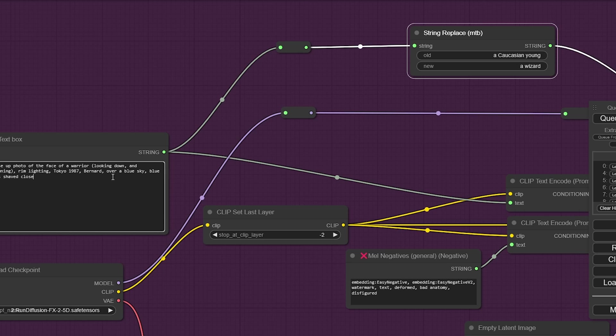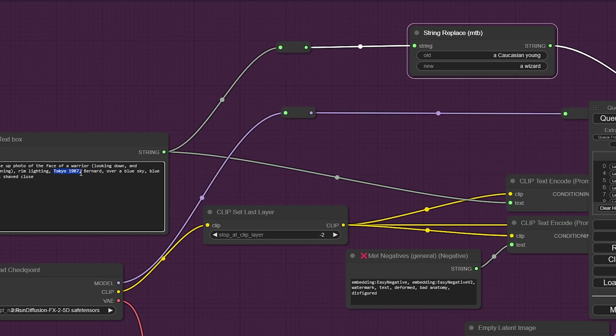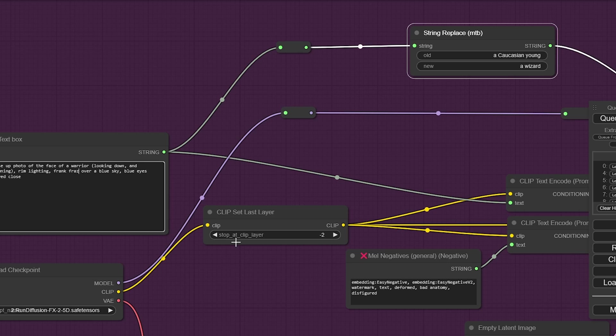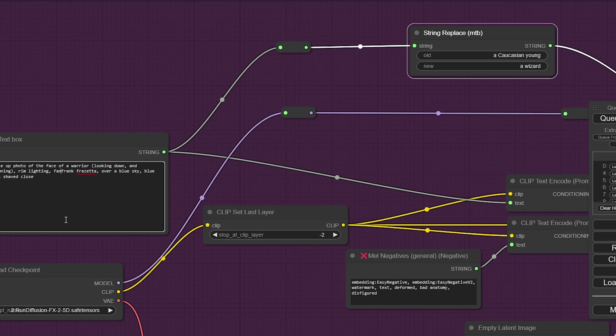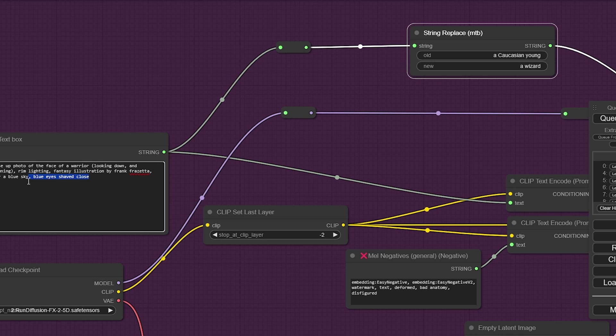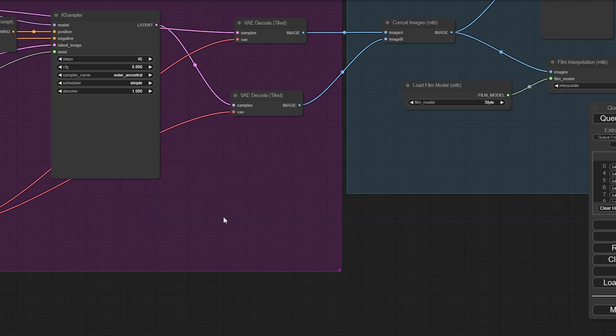So, I'm going to change this prompt. Rim lighting. I don't want to do Tokyo 1987. Let's do Frank Frazetta, one of my favorite fantasy illustrators. Fantasy illustration. I'm not sure what blue eyes shaved close even means. Let's just take that out.